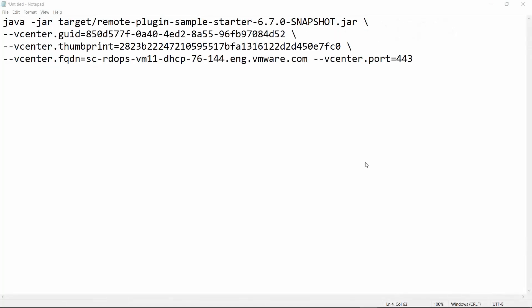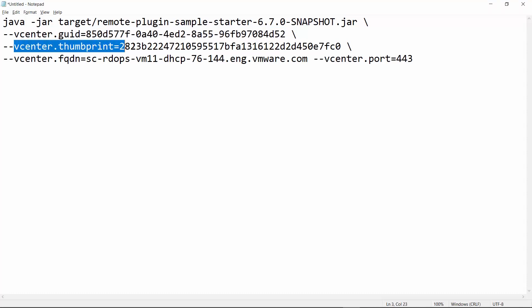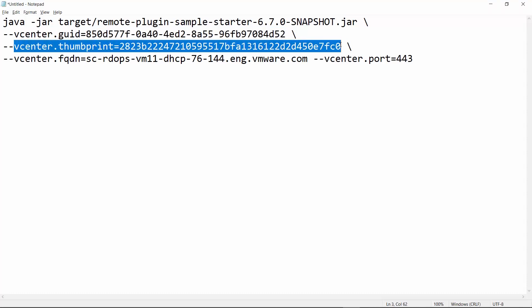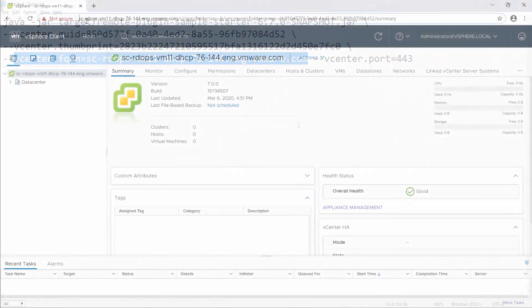To view the remote plug-in sample, start the local Spring Boot application server with a command like this example, but substitute the details for your vCenter server. In this command, the vCenter.GUID parameter specifies your vCenter server GUID. The vCenter.Thumbprint parameter specifies your vCenter server thumbprint. And the vCenter.FQDN parameter specifies your vCenter server fully qualified domain name.